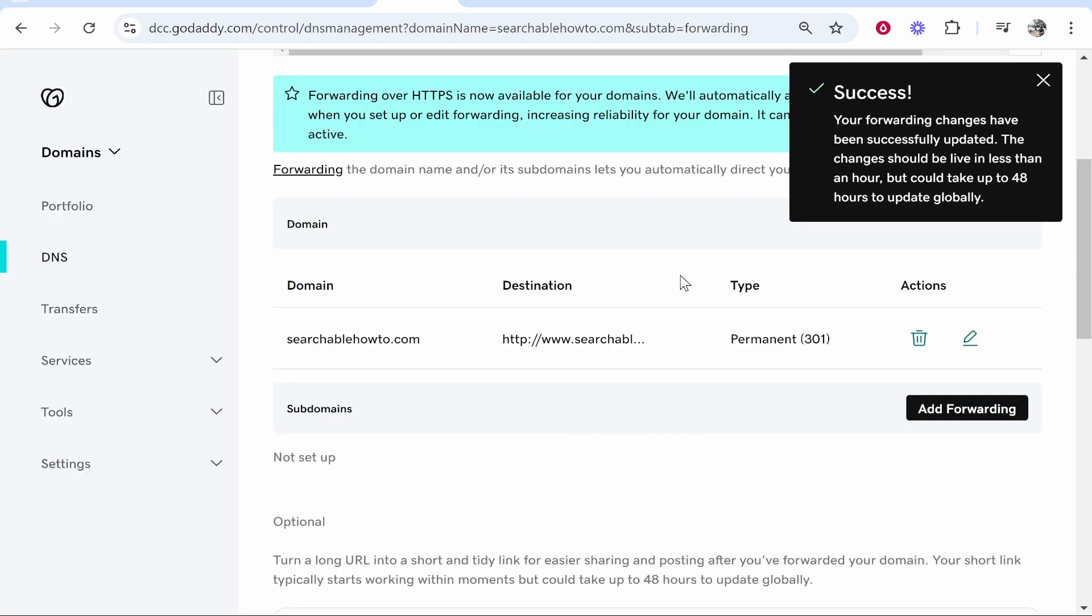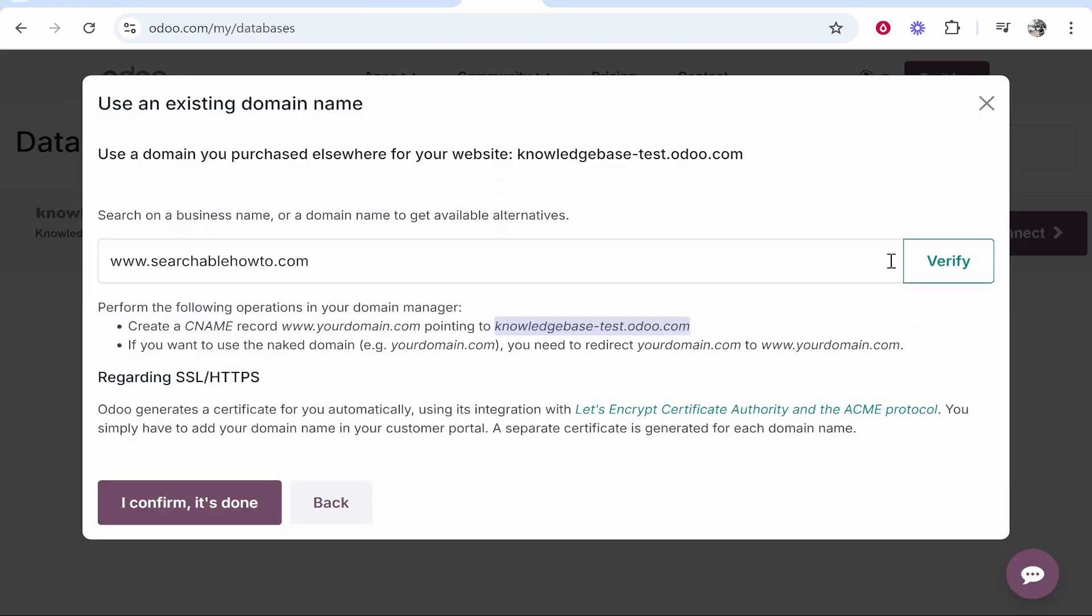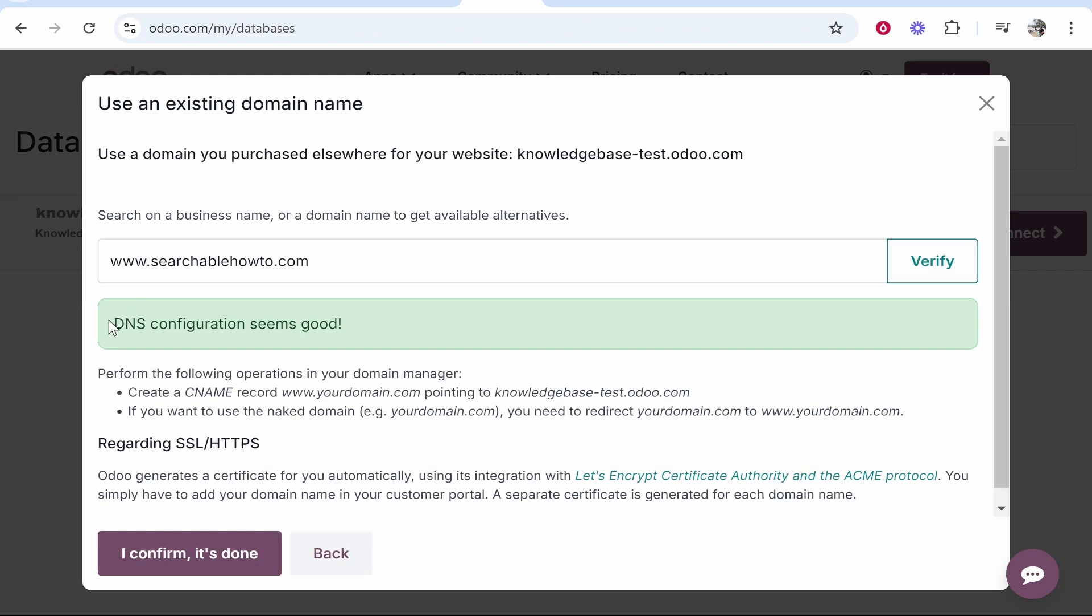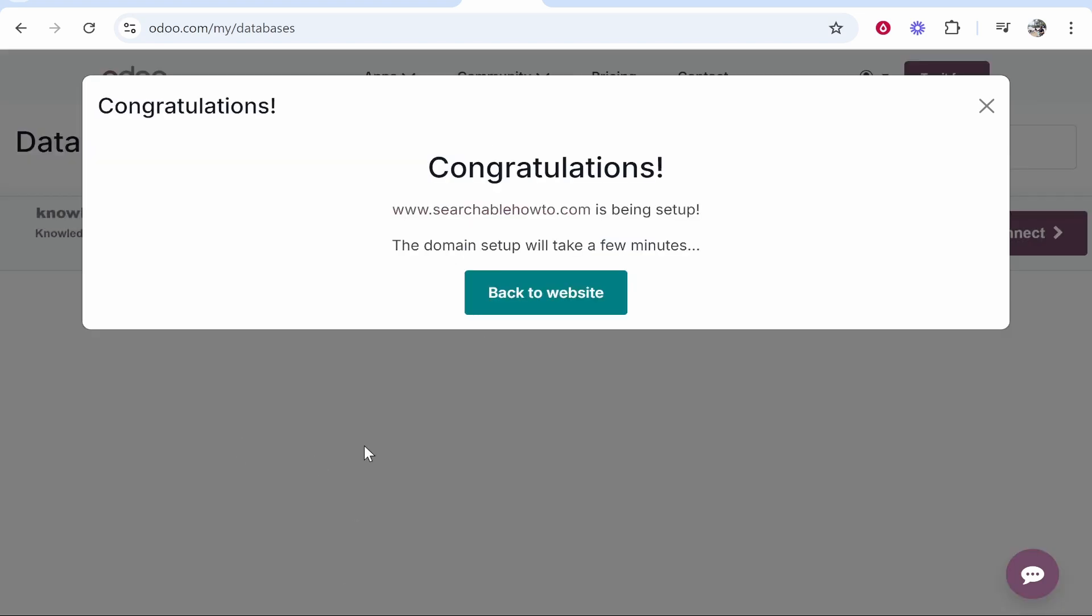With that all set up you can now go to Odoo and you want to click verify. And if you've done that correctly it will say DNS configuration seems good. Now this can take a couple of minutes so don't fret if it's red at the start and it doesn't work, just wait a couple of minutes. Once you've done that it says here Odoo is going to generate a certificate automatically for you. So I'm going to click I confirm it's done. Now this is all connected, we don't have to do anything.